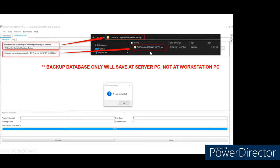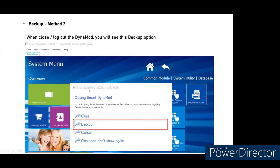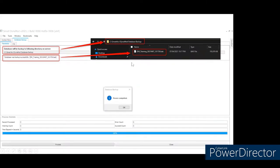Another backup method: when you close the DynamoD screen or log out, a screen appears with several options including Backup. Click Backup to see the same backup screen. The backup will also be stored on the server/main PC.